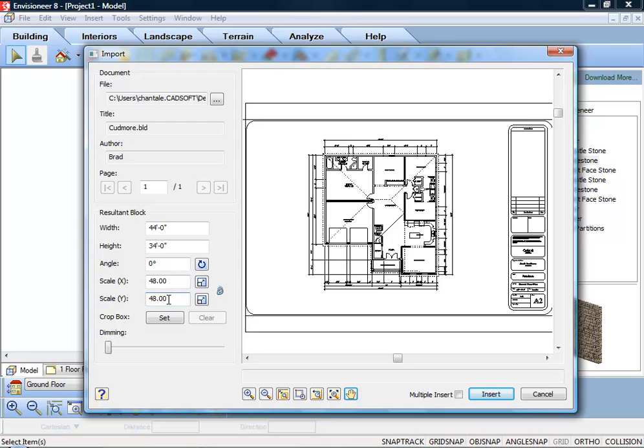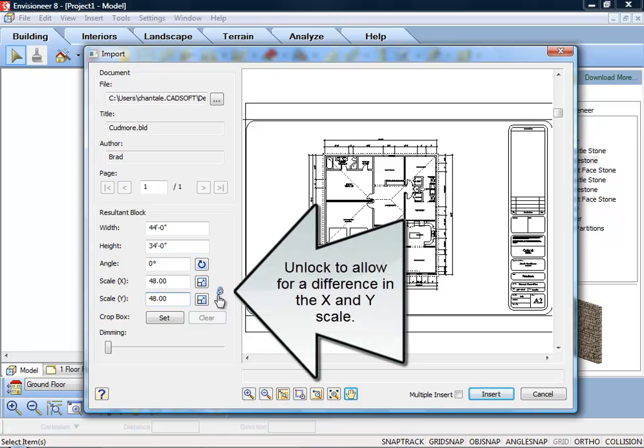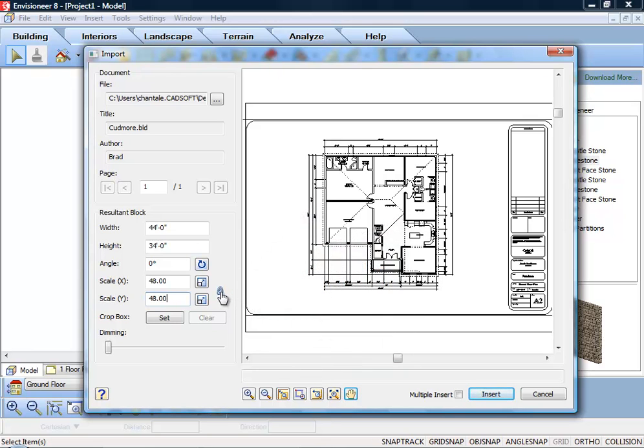If you want the X scale to be different than the Y scale, you need to unclick the lock icon beside the Scale X and Scale Y edit boxes. With the lock unlocked, you can enter a different scale in each box.